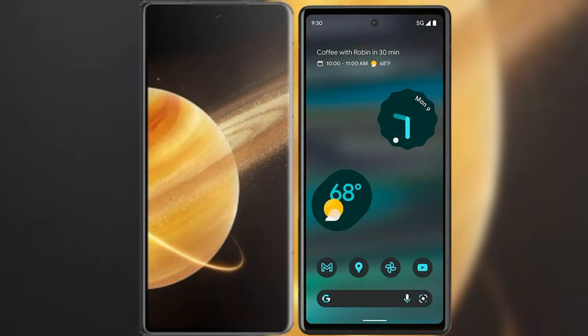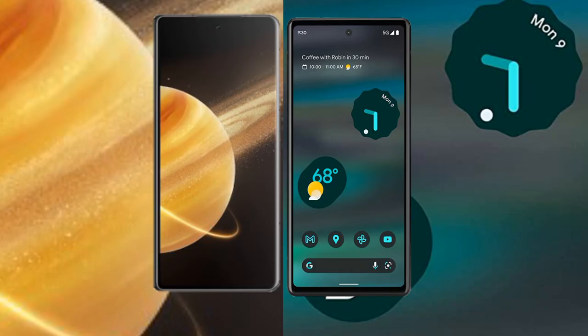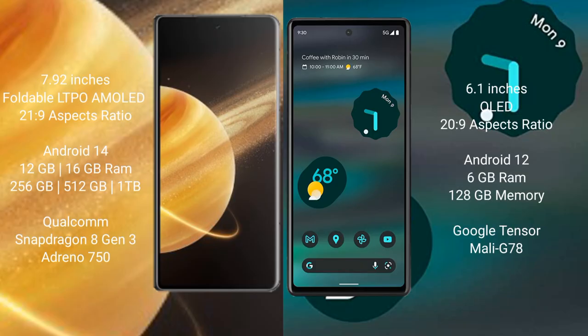I will compare the new Honor Magic V3 with Google Pixel 6a. Honor Magic V3 comes with 7.92 inches foldable LTPO AMOLED display and aspect ratio 21:9. Google Pixel 6a comes with 6.1 inches OLED display and aspect ratio 20:9.